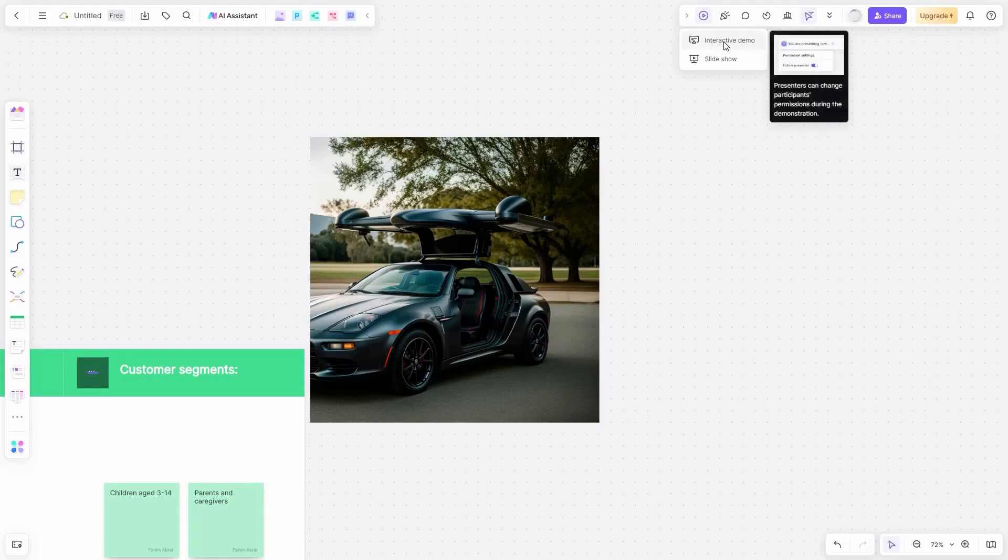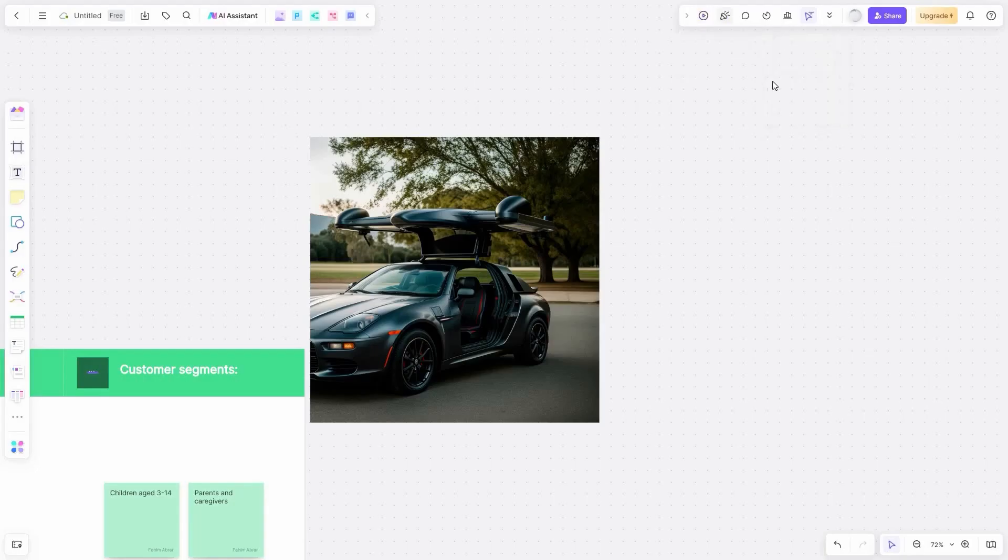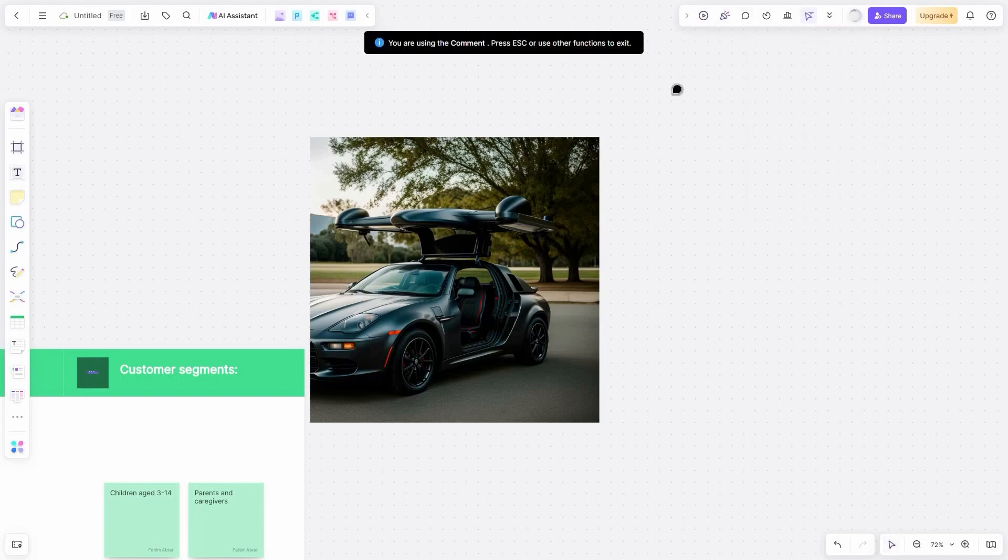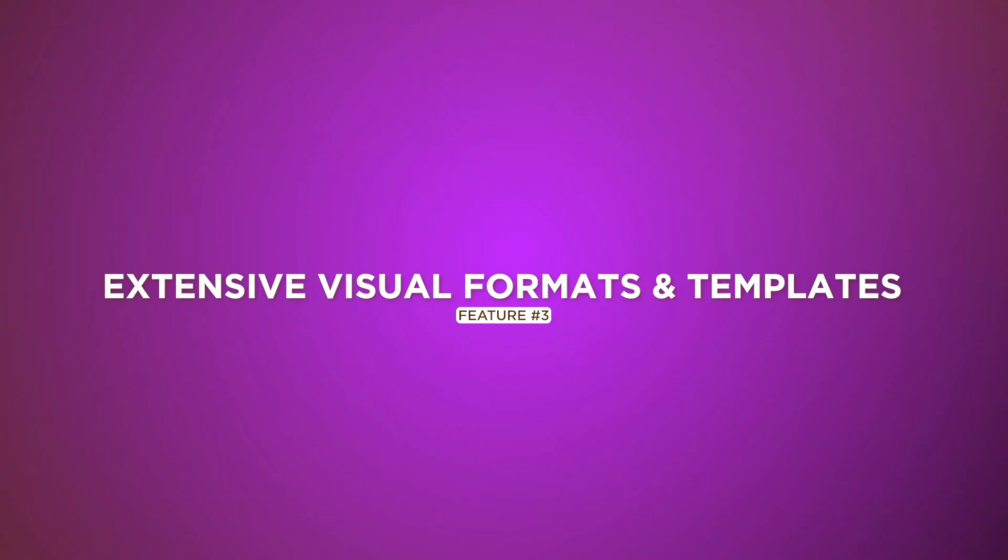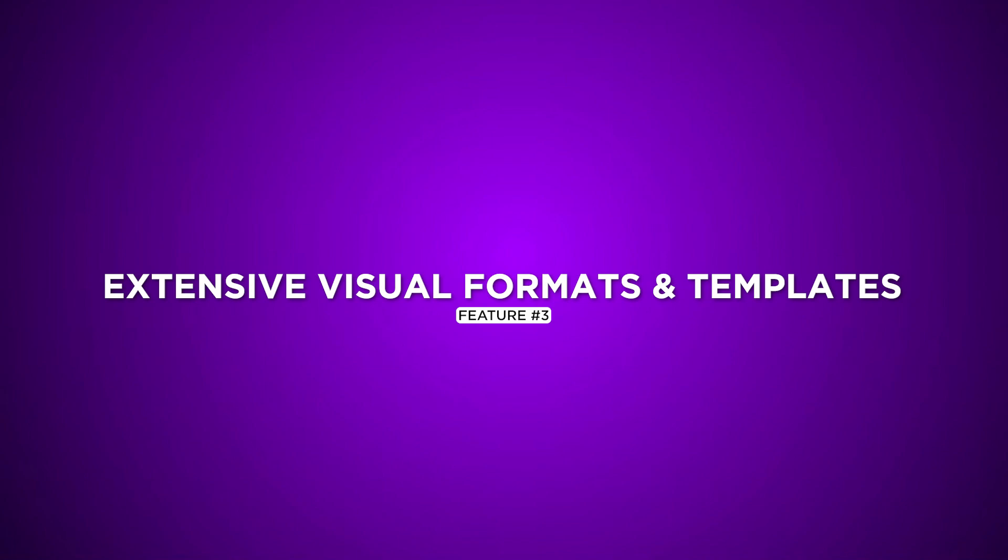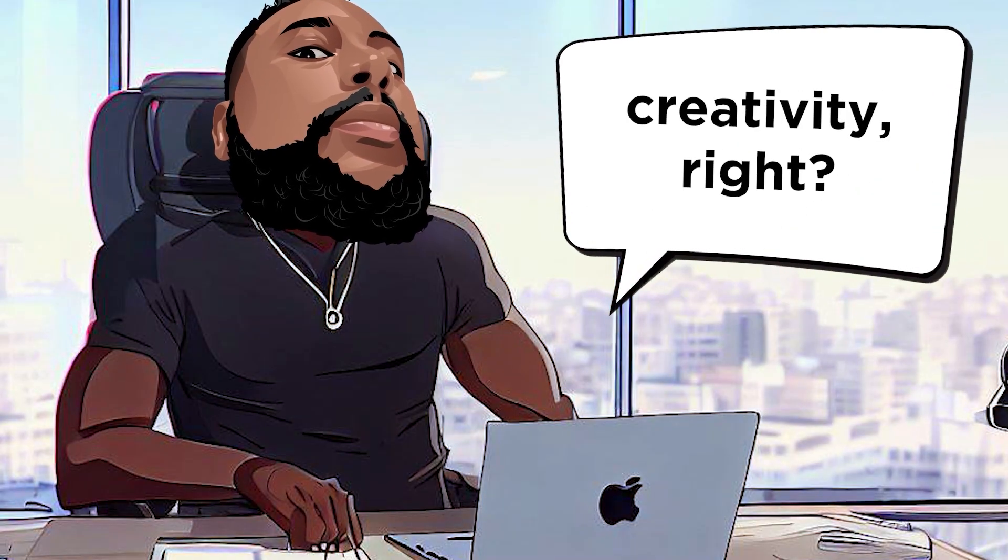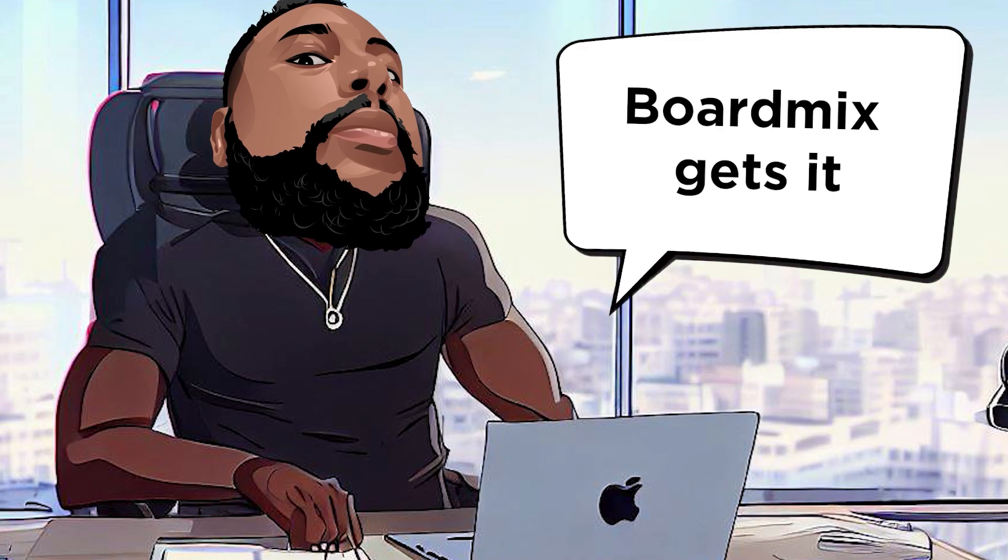Mention teammates, leave comments, toss in emojis. This whiteboard isn't just for doodling. It's a vibrant hub for seamless teamwork. Extensive visual formats and templates. Variety is the spice of creativity, right? BoardMix gets it.